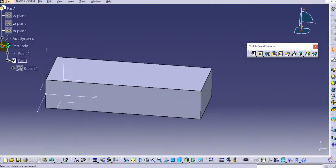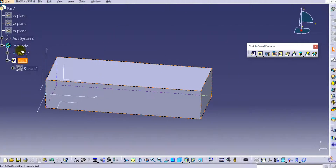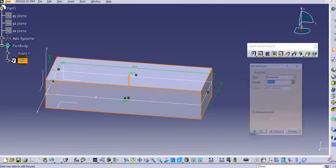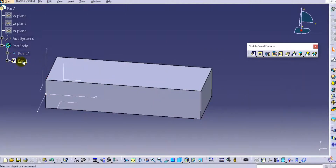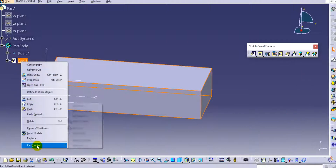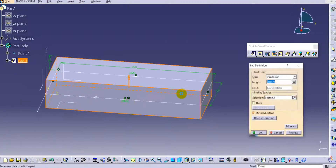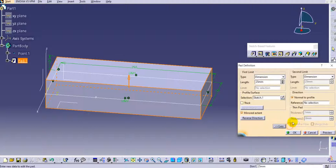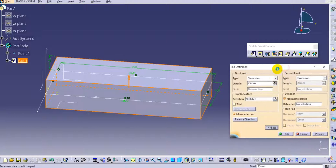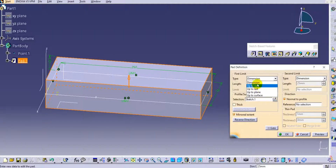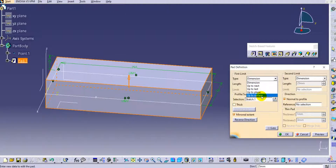To edit the pad definition, double-click on Pad in the feature tree, or right-click the pad, go to Pad.1 Object, then Definition to change the parameters. Click More and you'll see additional options: Up To Next, Up To Last, Up To Plane, and Up To Surface — we will see all of these in this lecture.